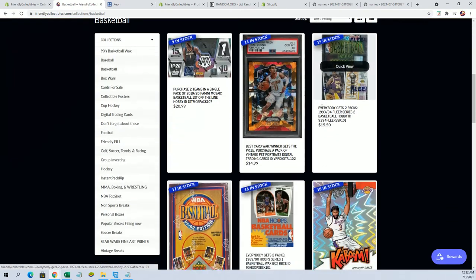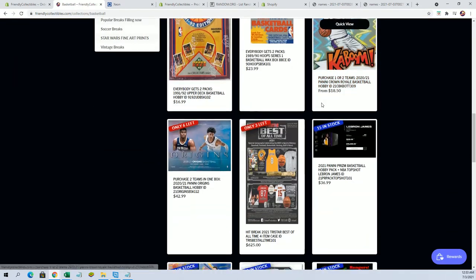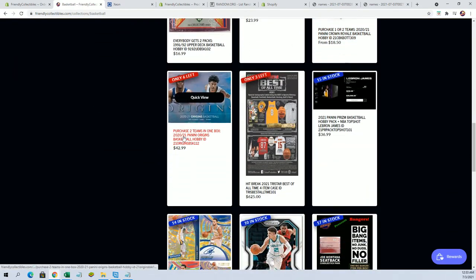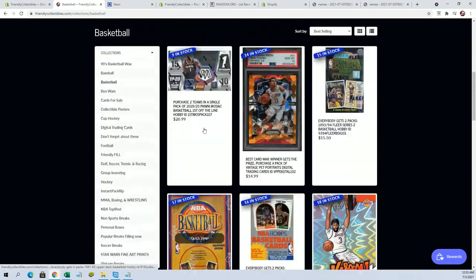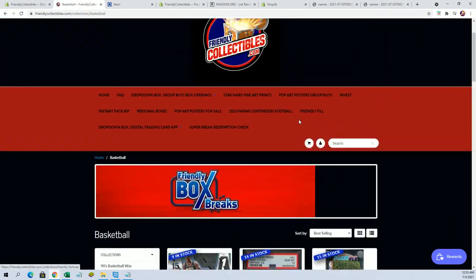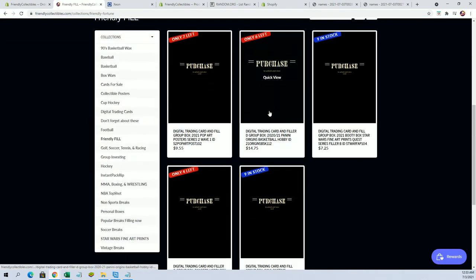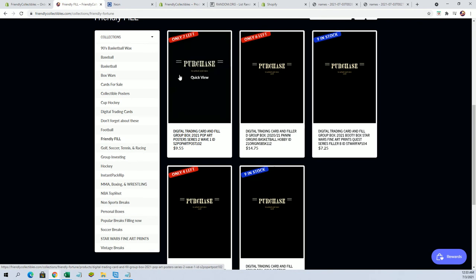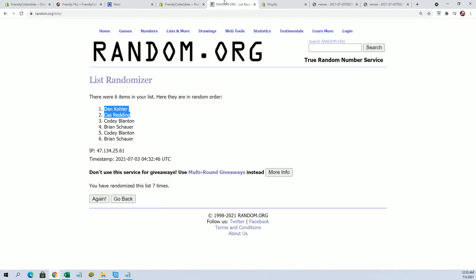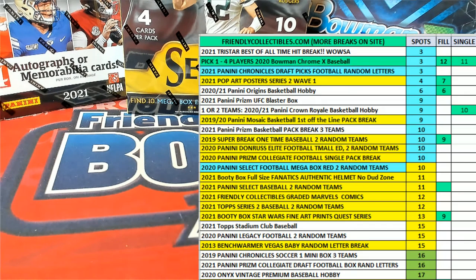Which is right there, and then there's a filler D which is right here. So thanks guys for joining. All right, and once again Dan and Cass, you guys are in. That'll be coming up shortly. Thanks guys.